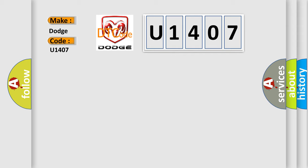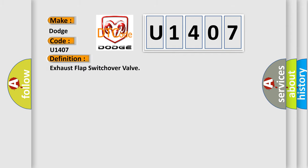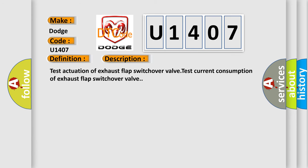The basic definition is Exhaust Flap Switch Over Valve. And now this is a short description of this DTC code: test actuation of exhaust flap switch over valve, test current consumption of exhaust flap switch over valve.